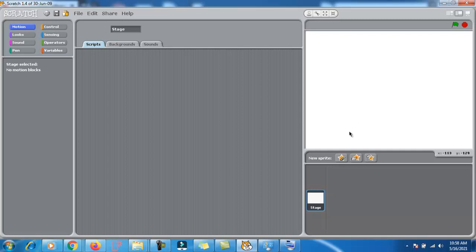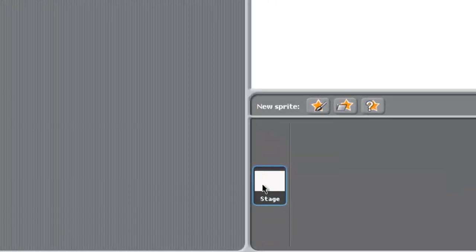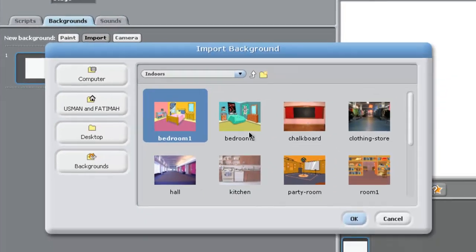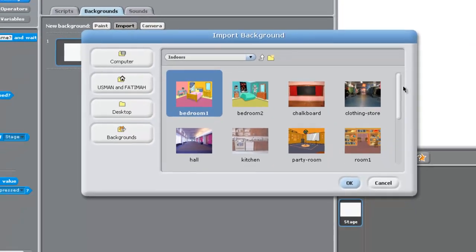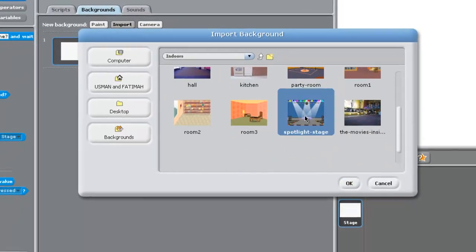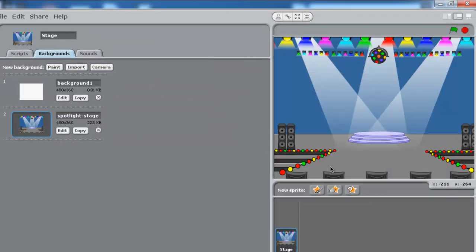Now we want a sprite here. First of all, let me put a stage here, a background. Click on stage, then click on background, import. And after that, I want a background here, this one, spotlight stage. Click here, done.